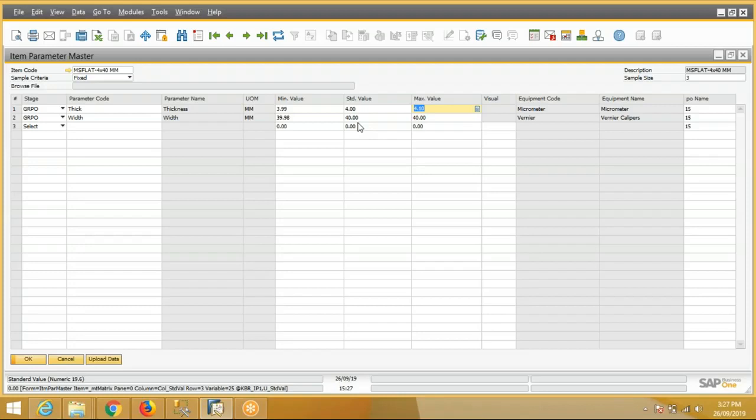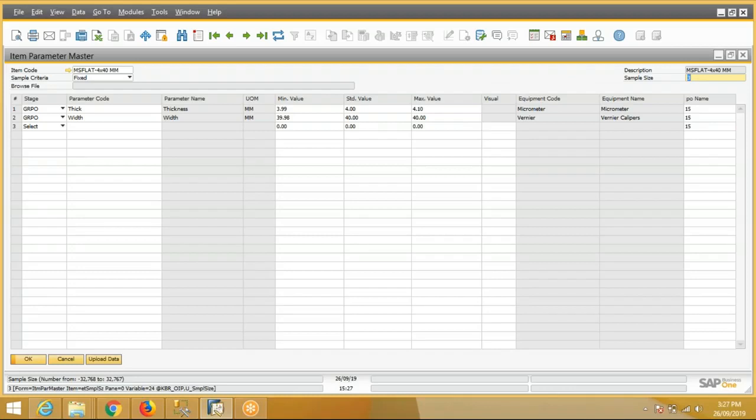For both the parameters, sample size is also defined here. That is how much sample we will check during the QC process.